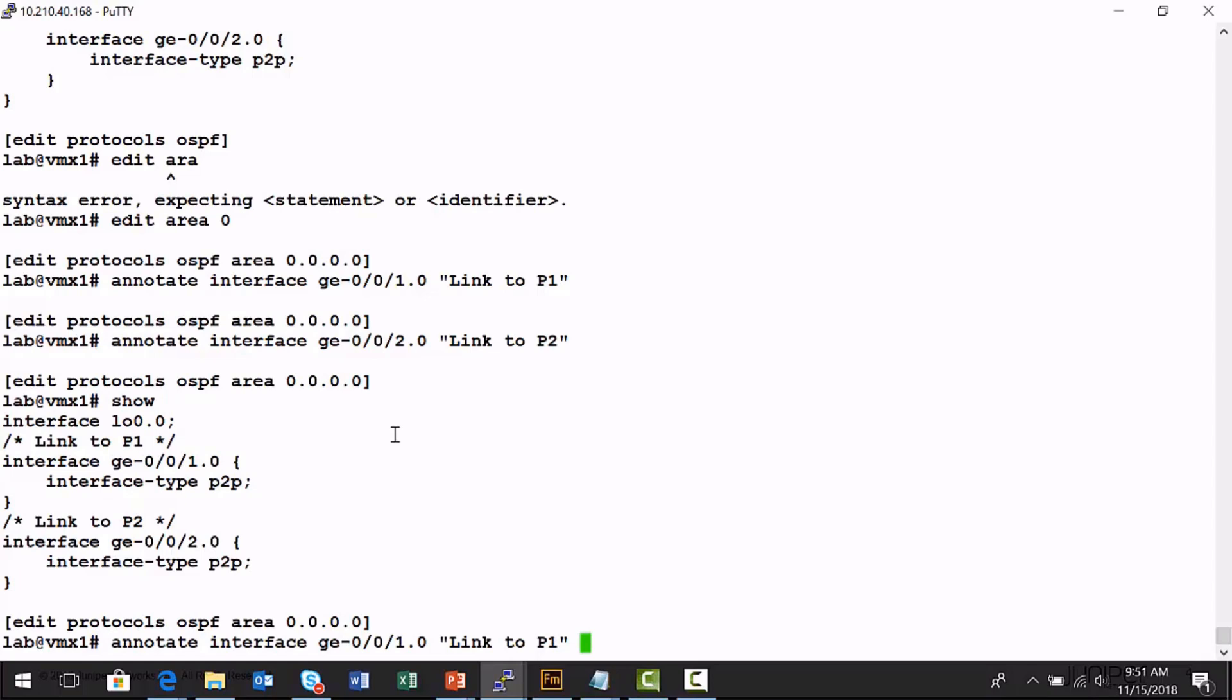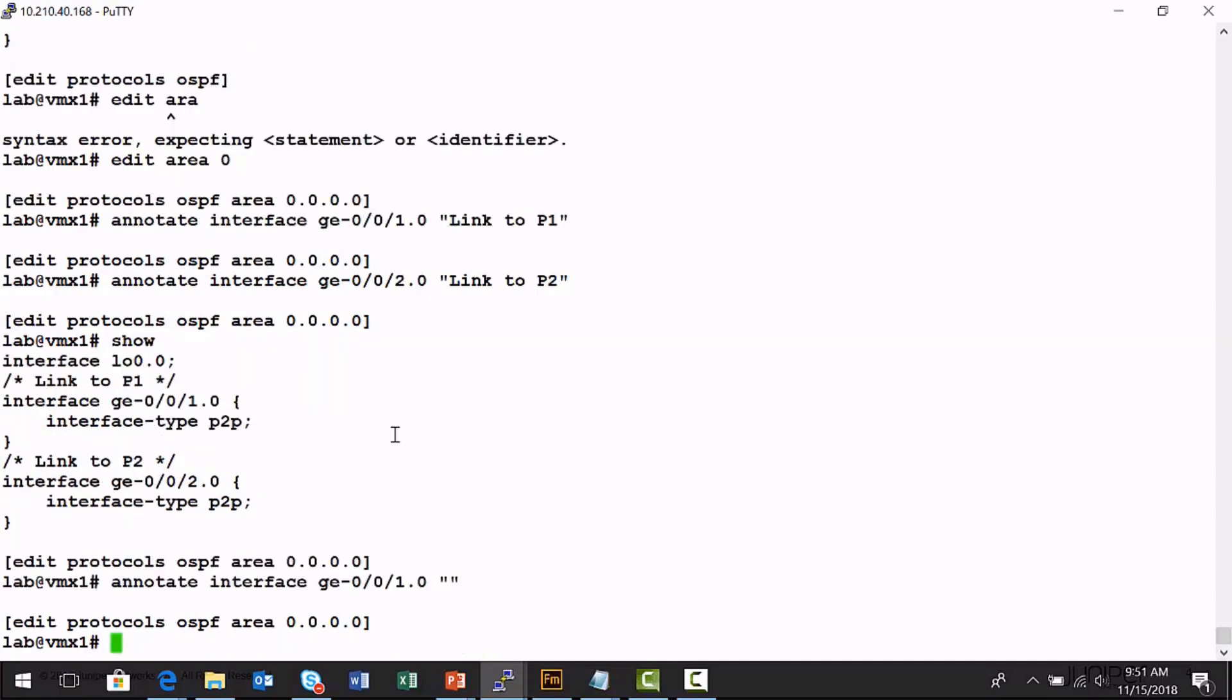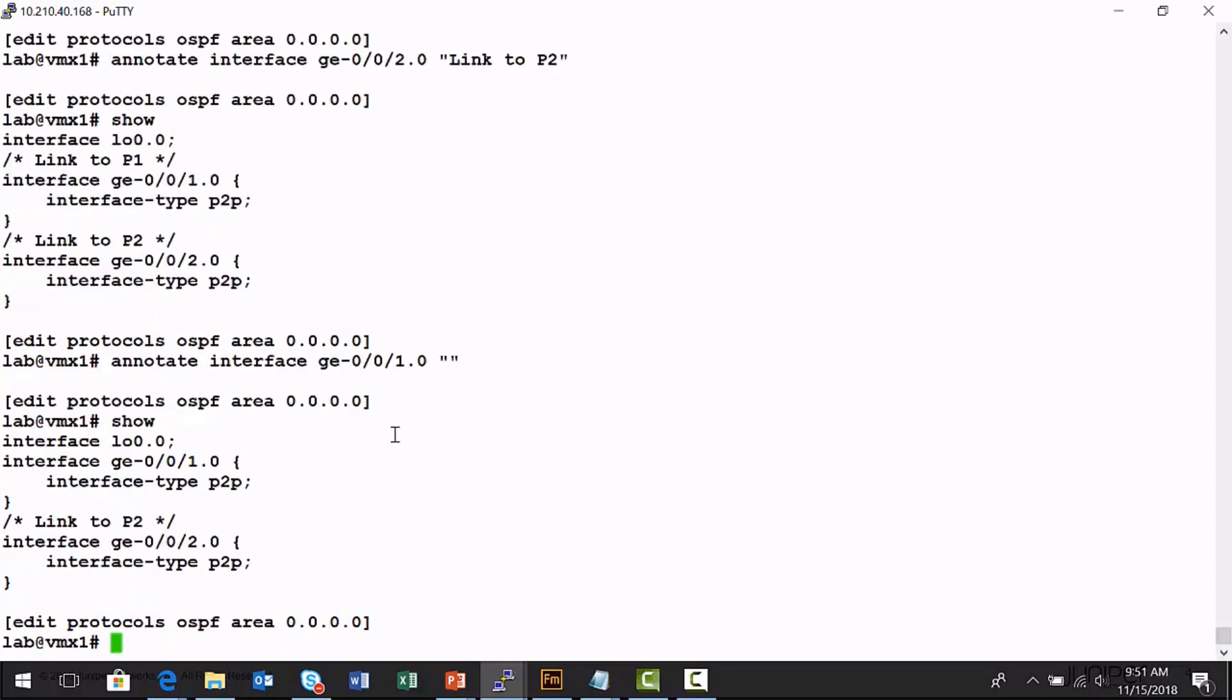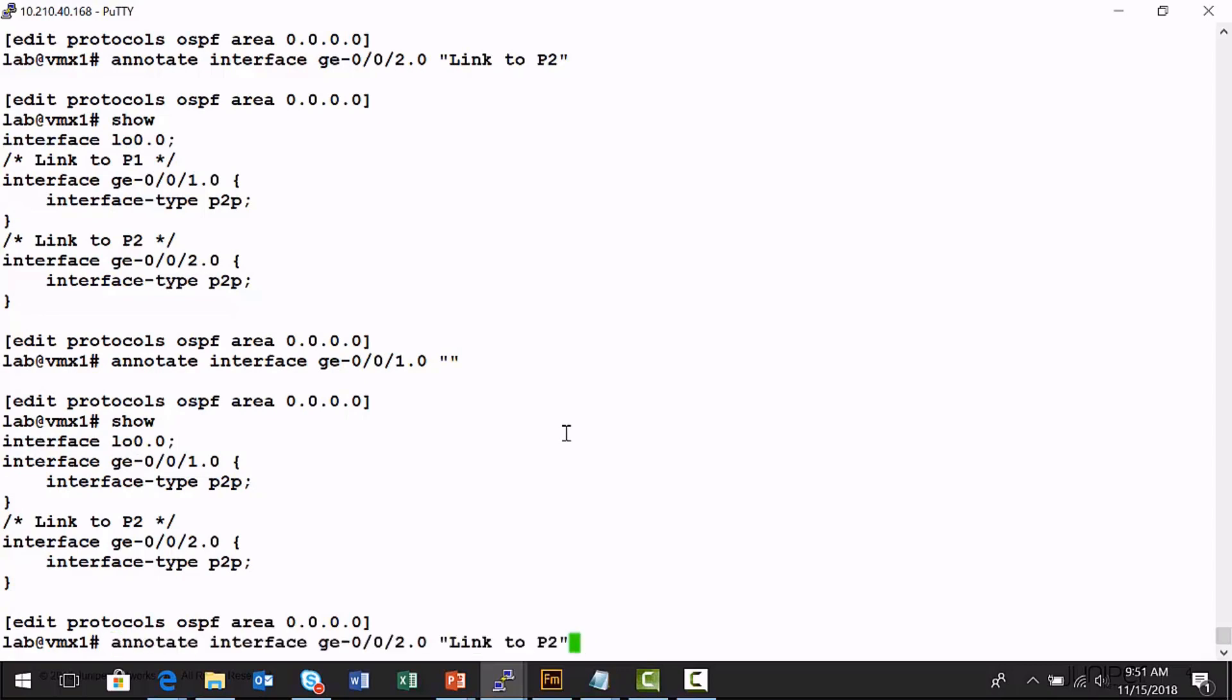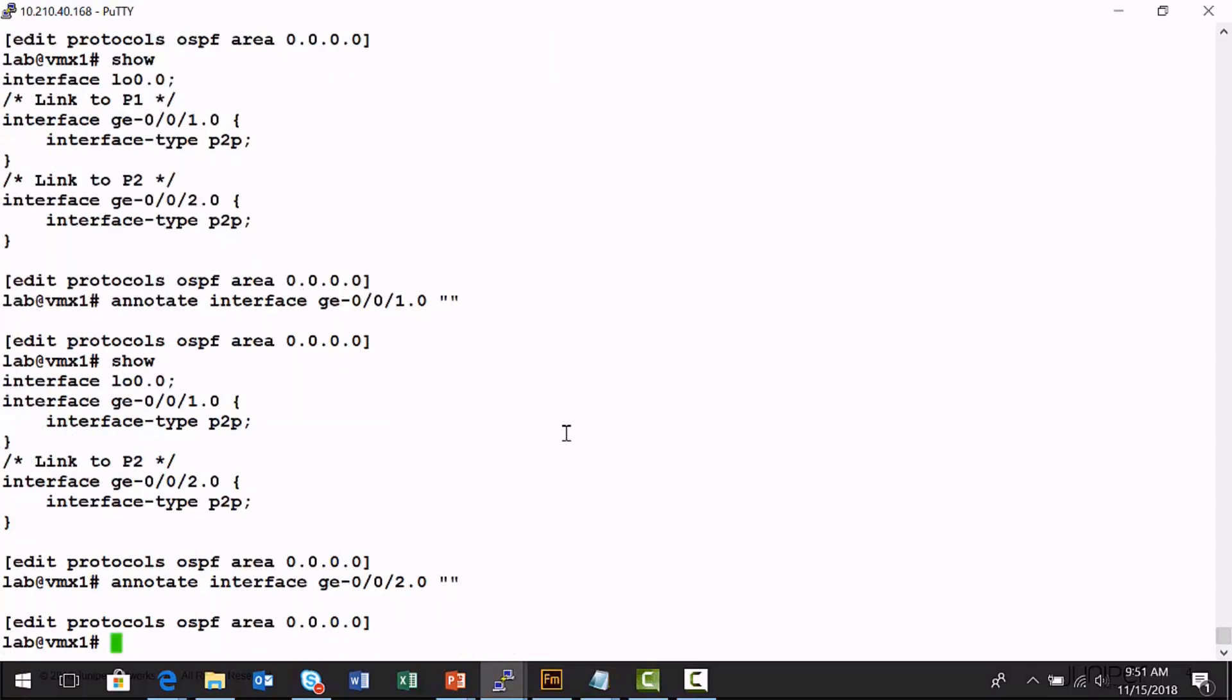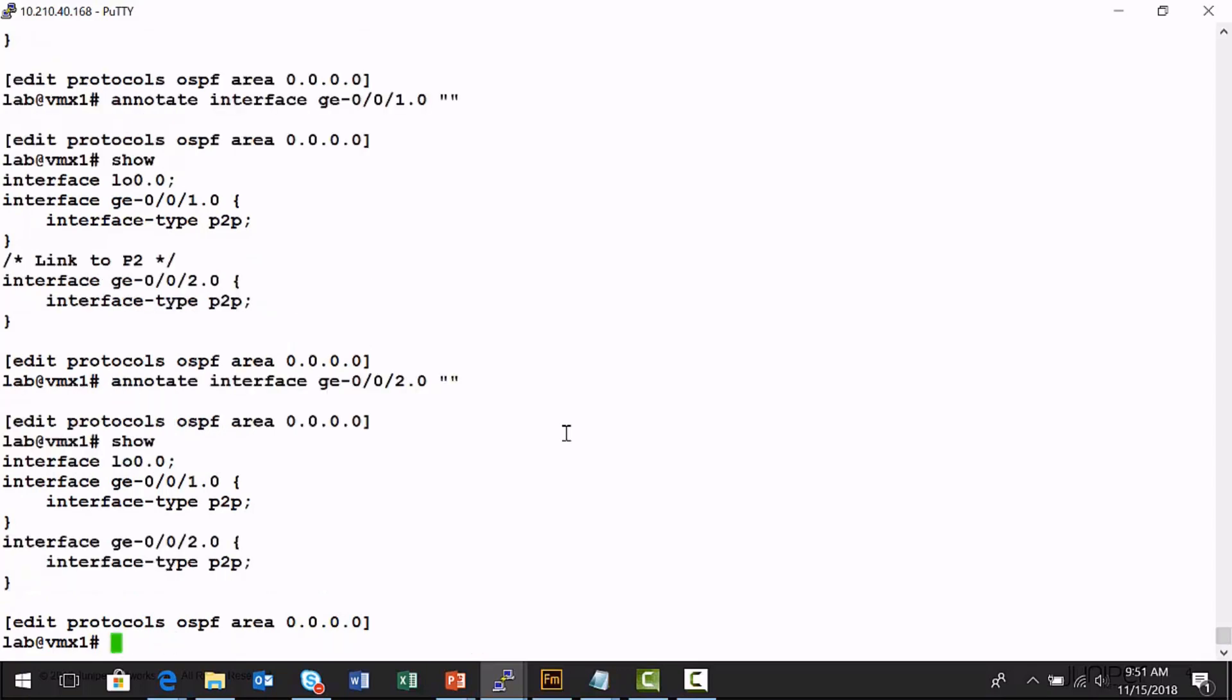I'm going to run the same annotate command, but I actually take the comment out from between the quotes. Now I can see that the comment has been removed from above the GIGI 001 interface. I'm going to do the same thing for GIGI 002. We'll run the show, and voila, it's all gone. These are examples of using the annotate command to add and remove comments to a device's configuration file.